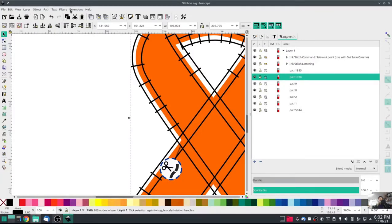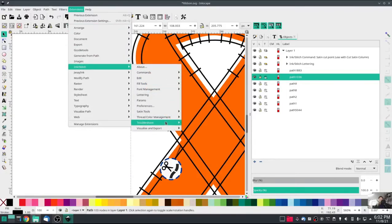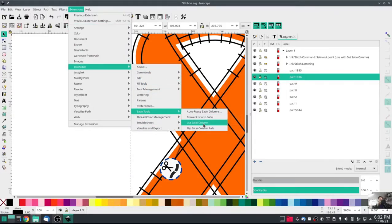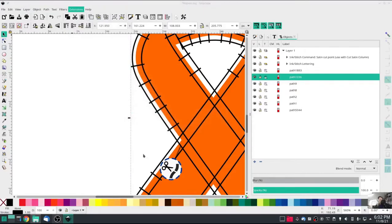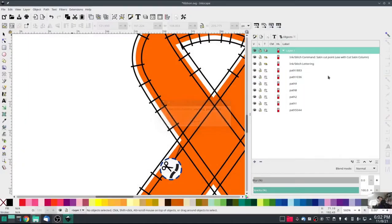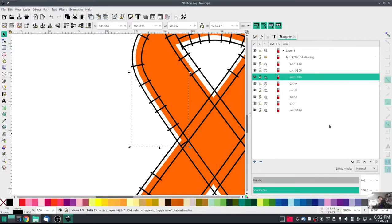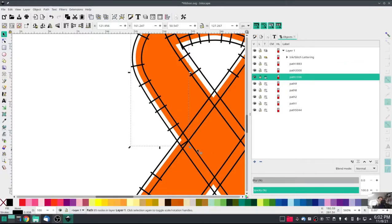And then we can go into Ink Stitch and Satin Tools, cut satin column. You'll notice that the object layer for this cut satin tool went away. I now have an extra layer in here, which is these two were separated into their own pieces. So I have a cut point right here.